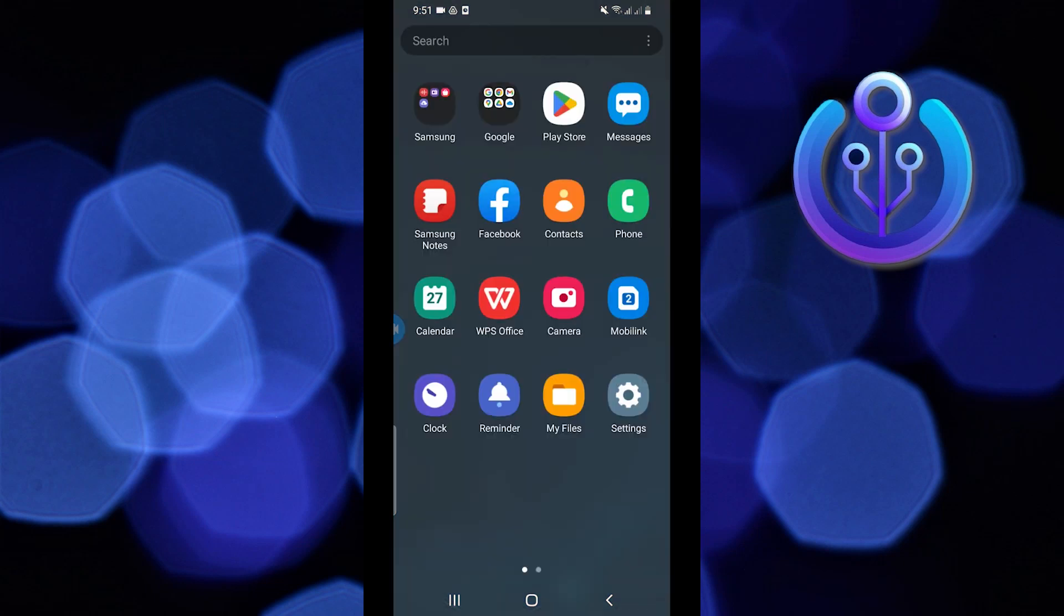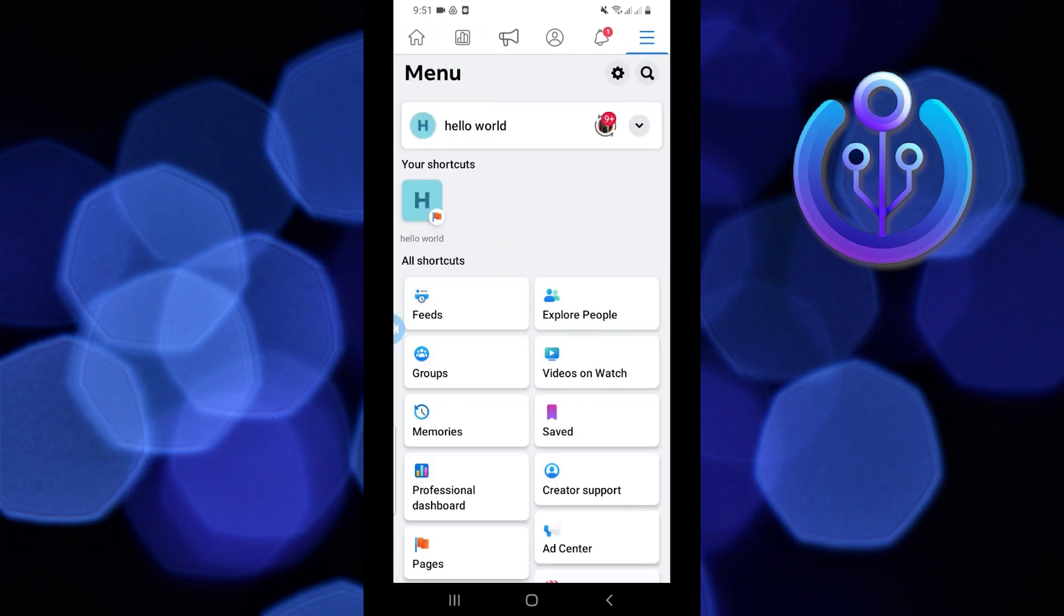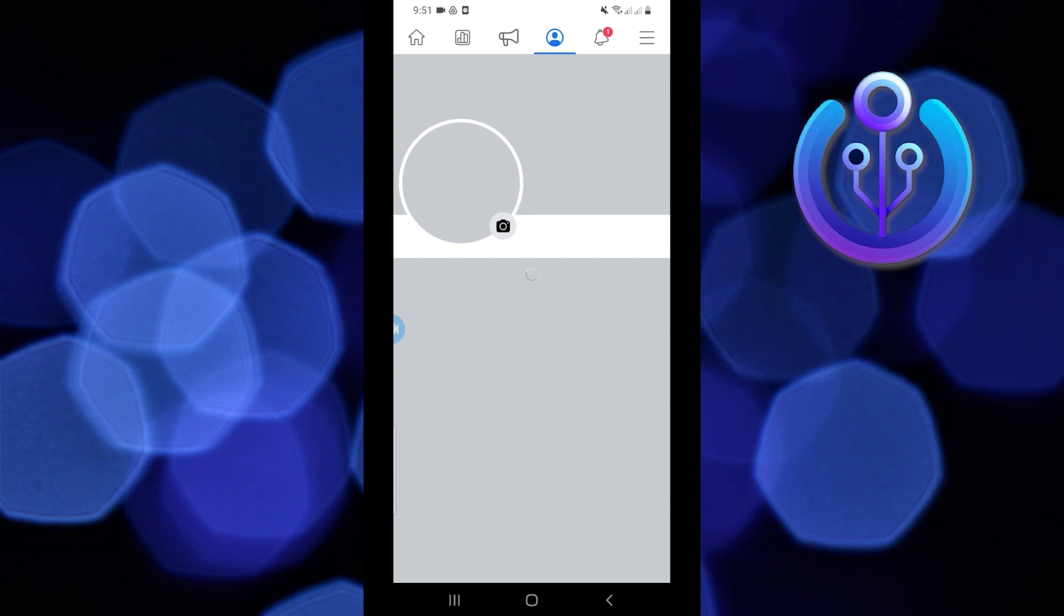First, open your Facebook app. From here go to menu on the top right. Now tap on your profile.